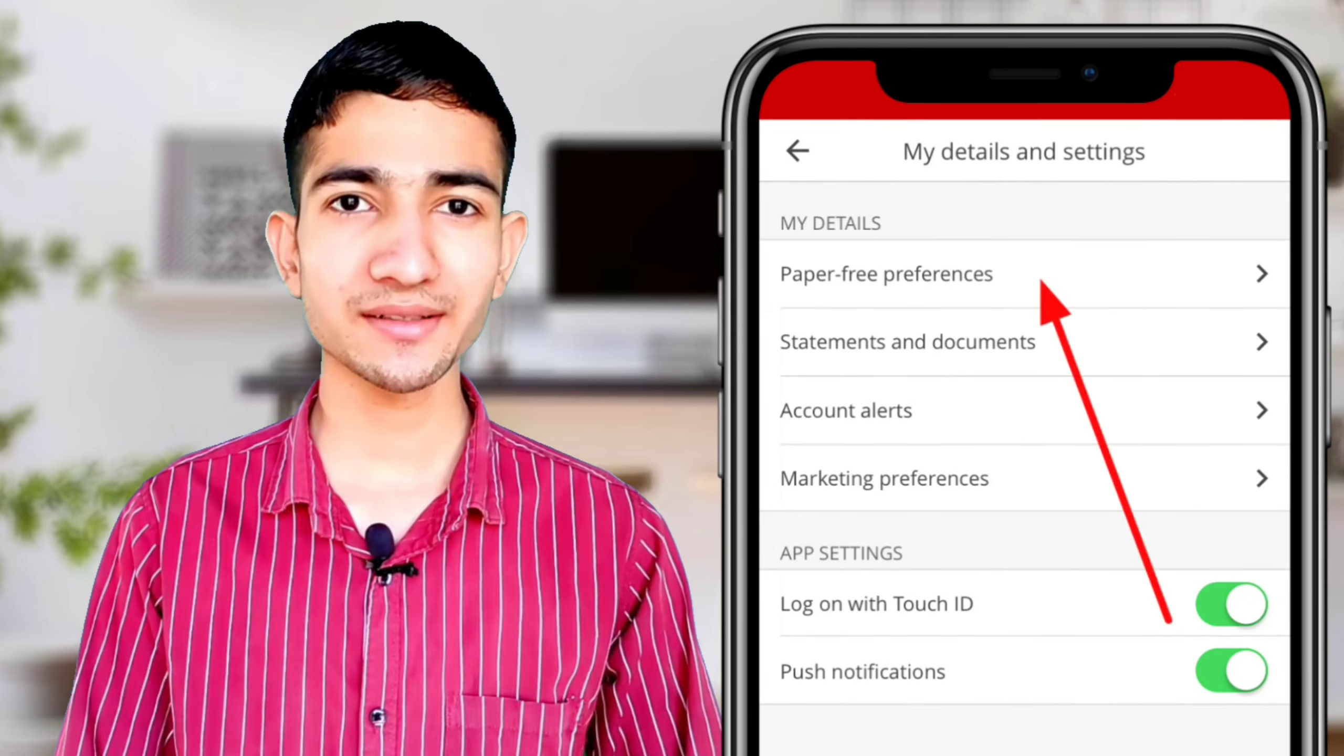First of all, we have to set our preference. You have to tap on the Paper Free Preference and enable it.